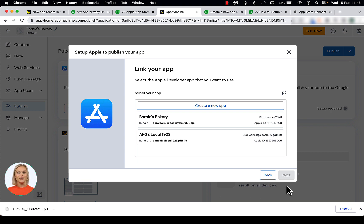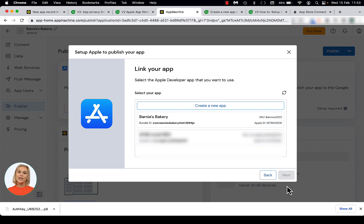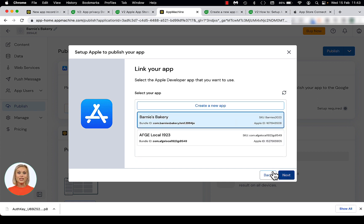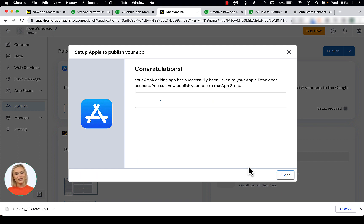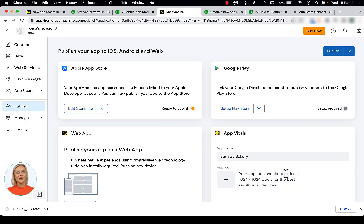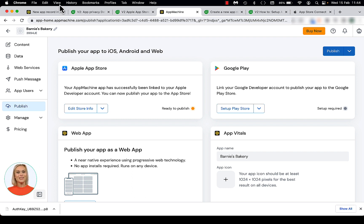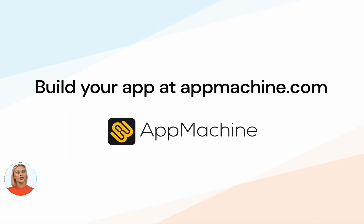Go to the Publish tab and click on the Setup App Store button in the Apple App Store section. You will again see the modal like at the beginning of this video. In the Link Your App screen, select your app and click Next. Congratulations! Your app is now successfully linked to your App Machine account. If you visit the Publish page on your dashboard, the Apple App Store settings will now show Edit Store Info. This shows that your app is fully connected now to App Store Connect. There is another video which shows you how to edit the store info.